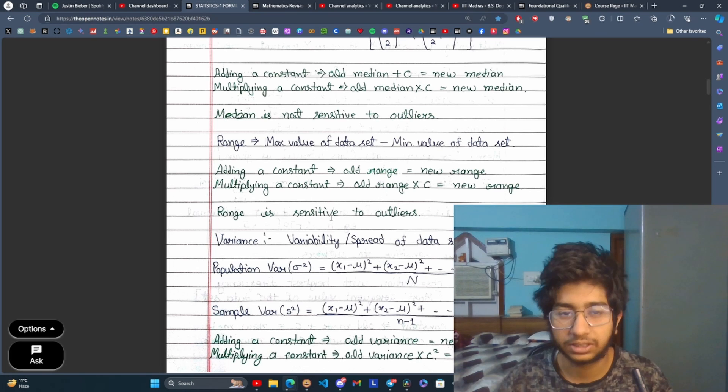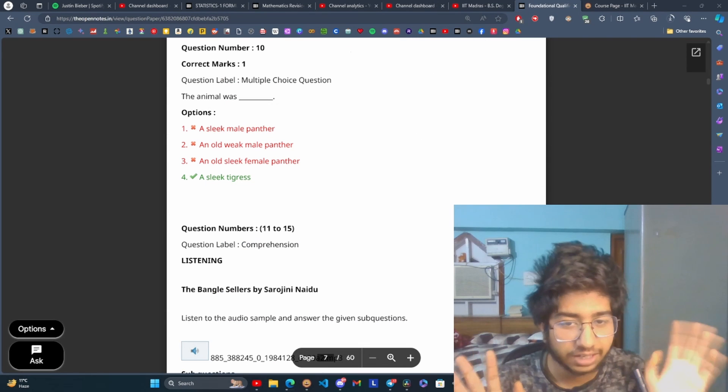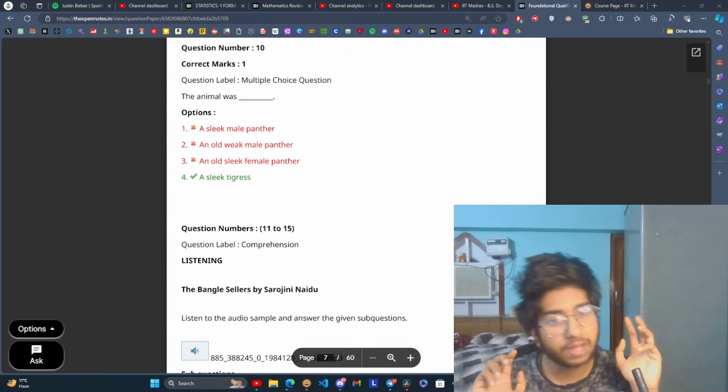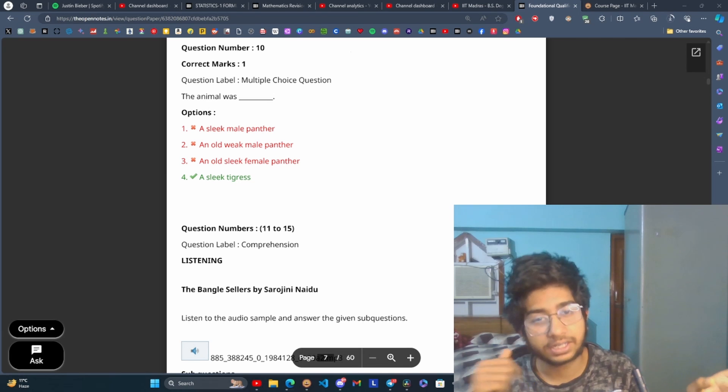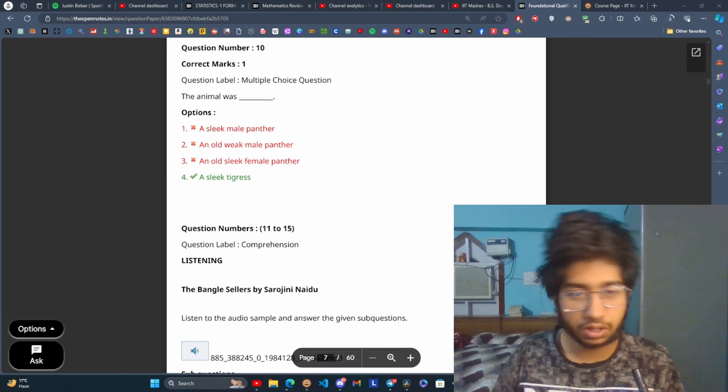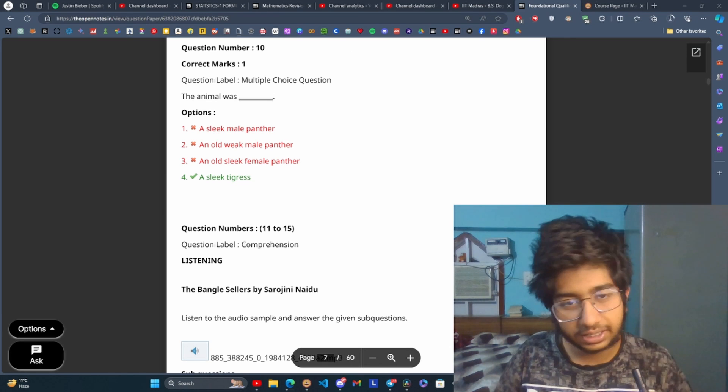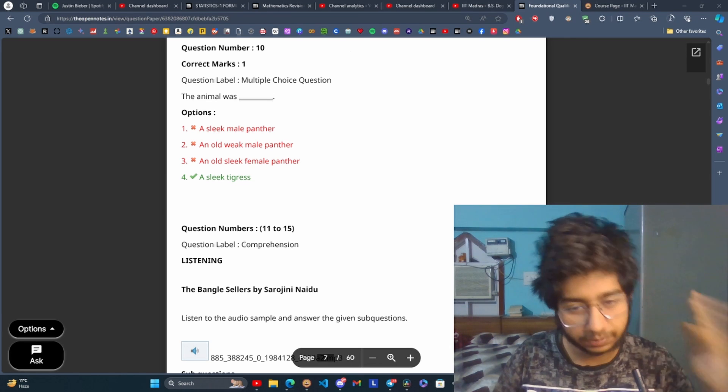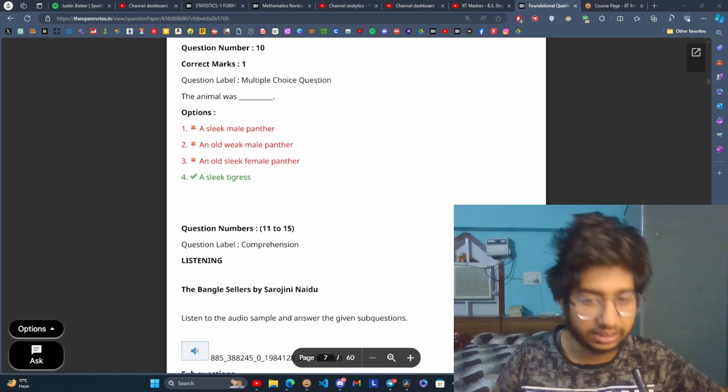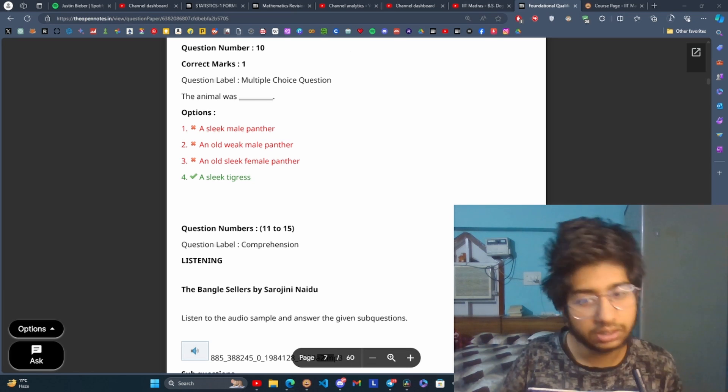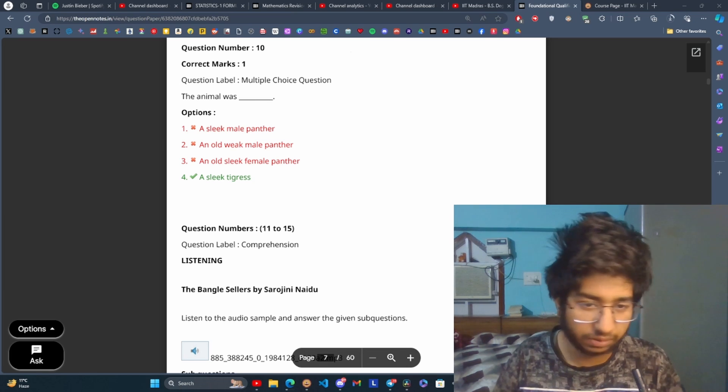Again, disclaimer: the content IIT Madras will provide, that is the most important. Course graded assignments, when you score well you will also be eligible for offline exam. There are a lot of graded assignments.